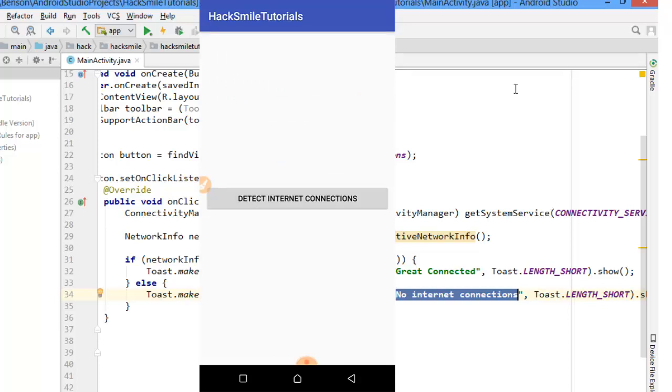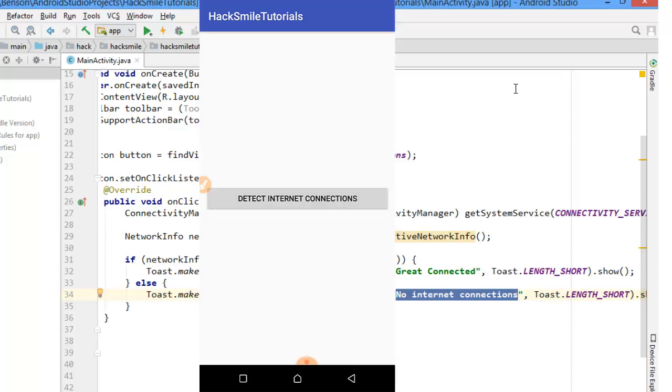No internet connection. And that's how to detect internet connections on Android devices. Thanks for watching, goodbye guys. Check the story on my website hexsmile.com. I will post the link in the video description. Goodbye.